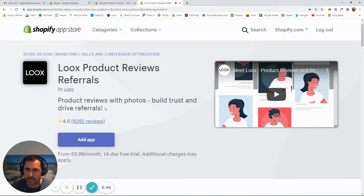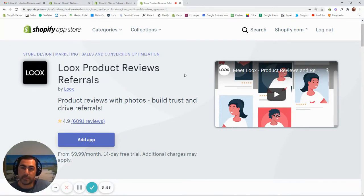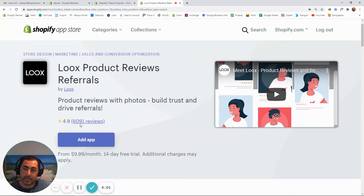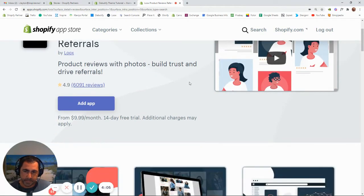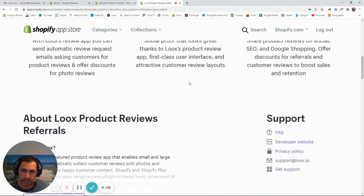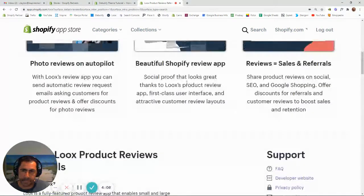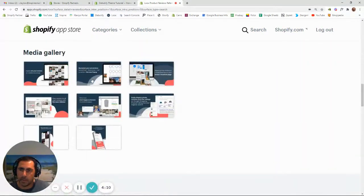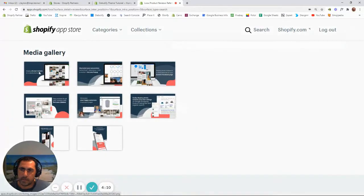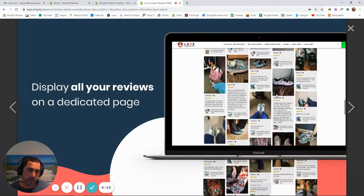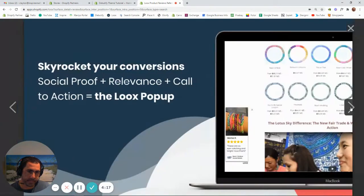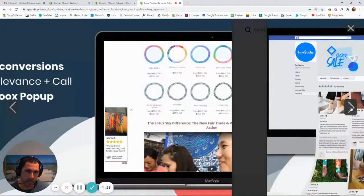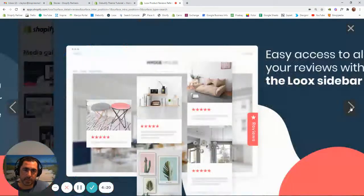The good thing about Loox, it's got 4.9 stars. Like that is really, really good for an app that's had 6,000 reviews. I really, really like it. Might just go through here a little bit. So you can check this out on the link as well. This is sort of what it looks like. That's how the reviews sort of display.